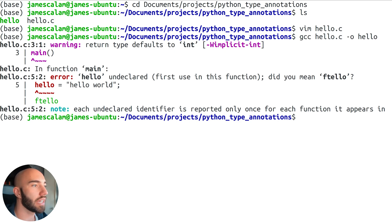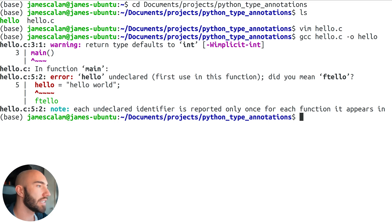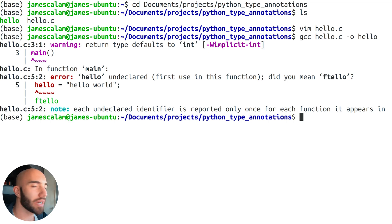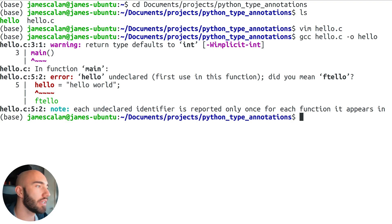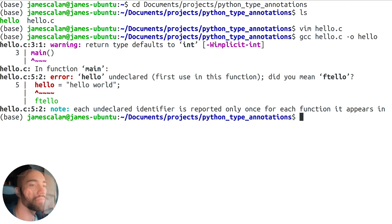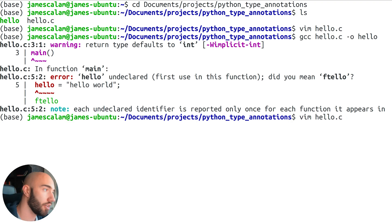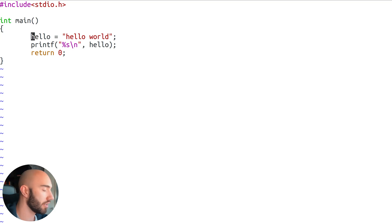We get quite a few errors. Mainly it says 'hello is undeclared', and the reason we're getting that issue is because we can't declare a variable without initializing it with a data type. It thinks we're trying to access an existing variable. So let's go back into our script and add those two definitions back.